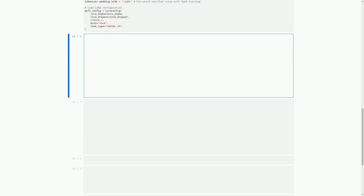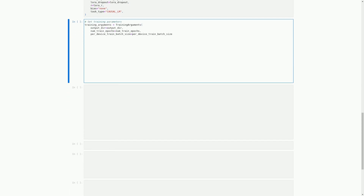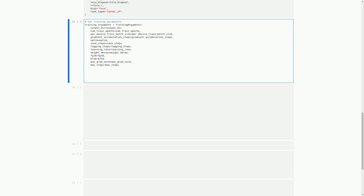In this cell, we set various parameters for training our model. We create a training arguments object and pass in parameters such as the output directory, number of training epochs, batch size, gradient accumulation, gradient checkpointing, maximum gradient norm, learning rate, weight decay, optimizer, learning rate schedule, warm-up ratio, and parameters related to grouping sequences into batches with the same length, saving checkpoints, and logging. These parameters will be used to train our model in the next cell.